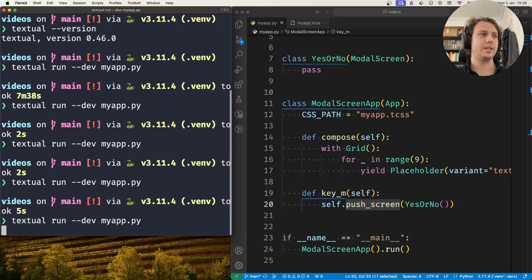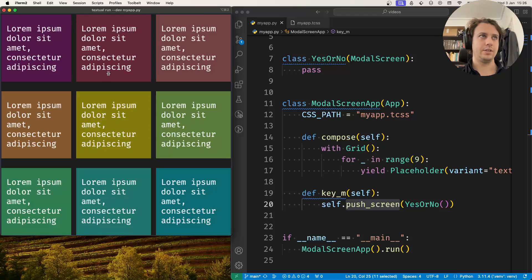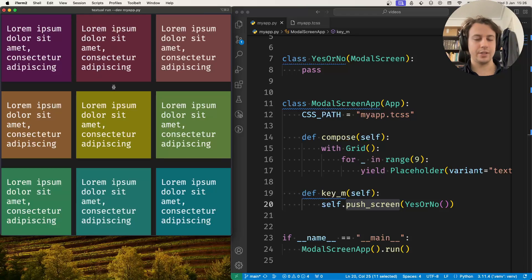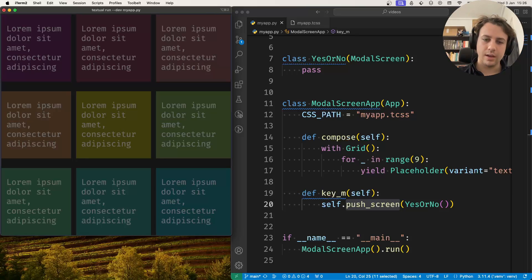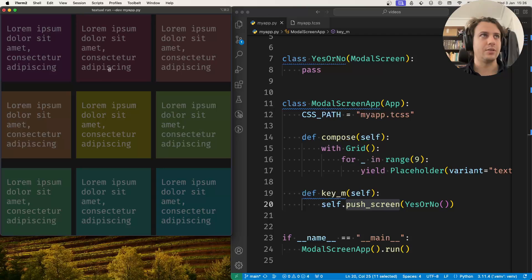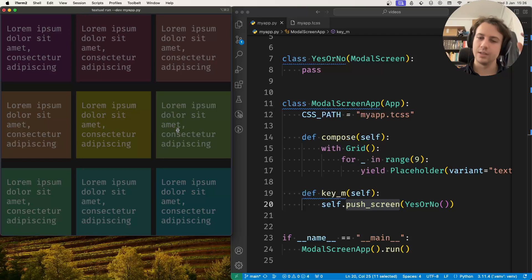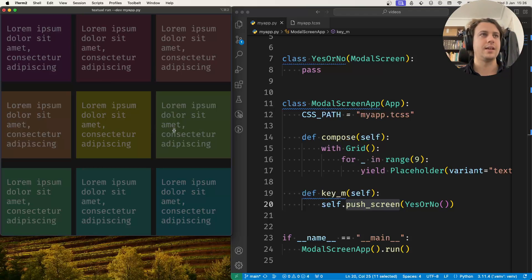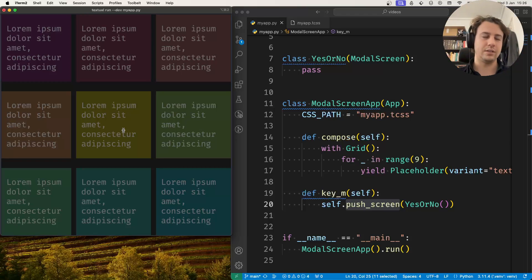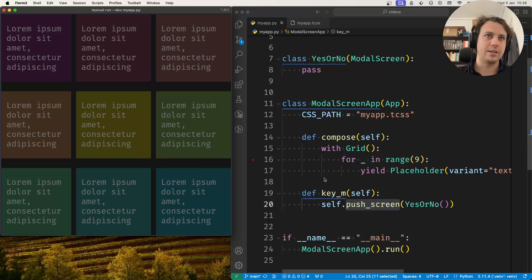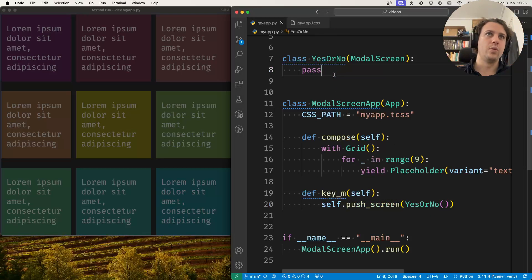So if I run my application, this is the grid of placeholders. If I press M, notice how the application got dimmer. When I click the placeholders they no longer cycle between the id and the text and the size, and that's because the modalScreen is opened, although it's not very clear because the modalScreen has got no widgets yet.